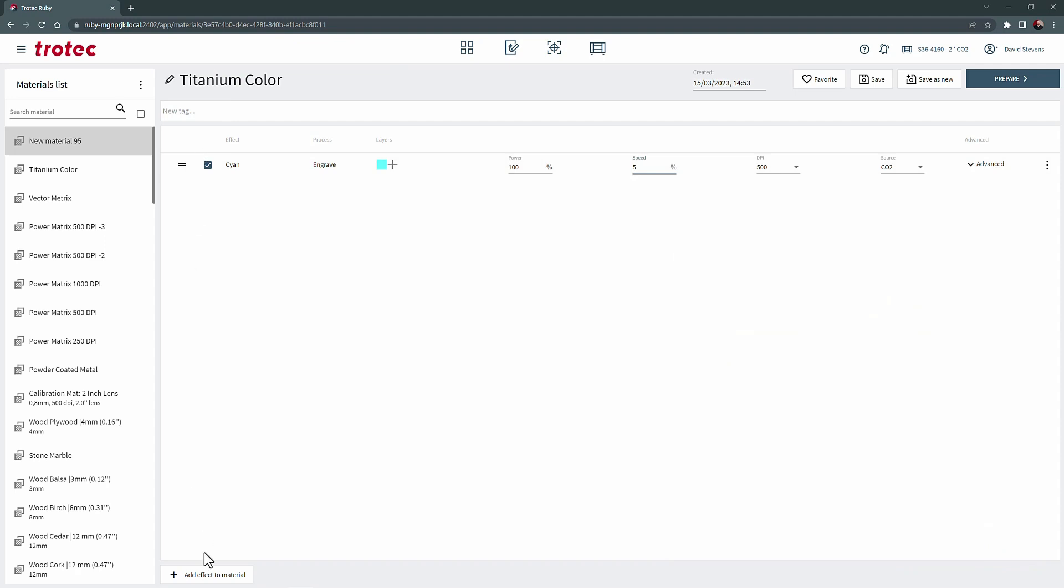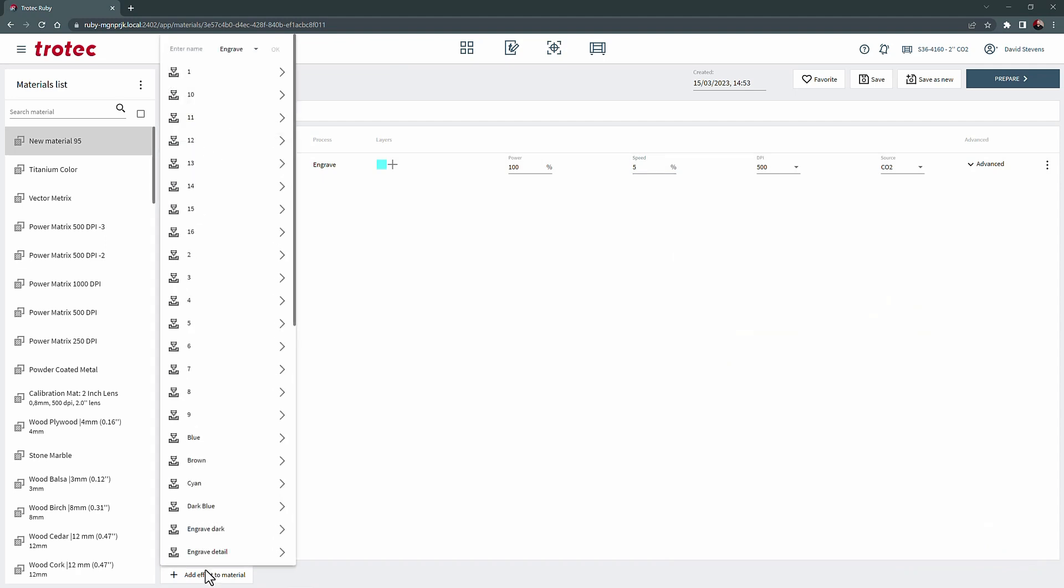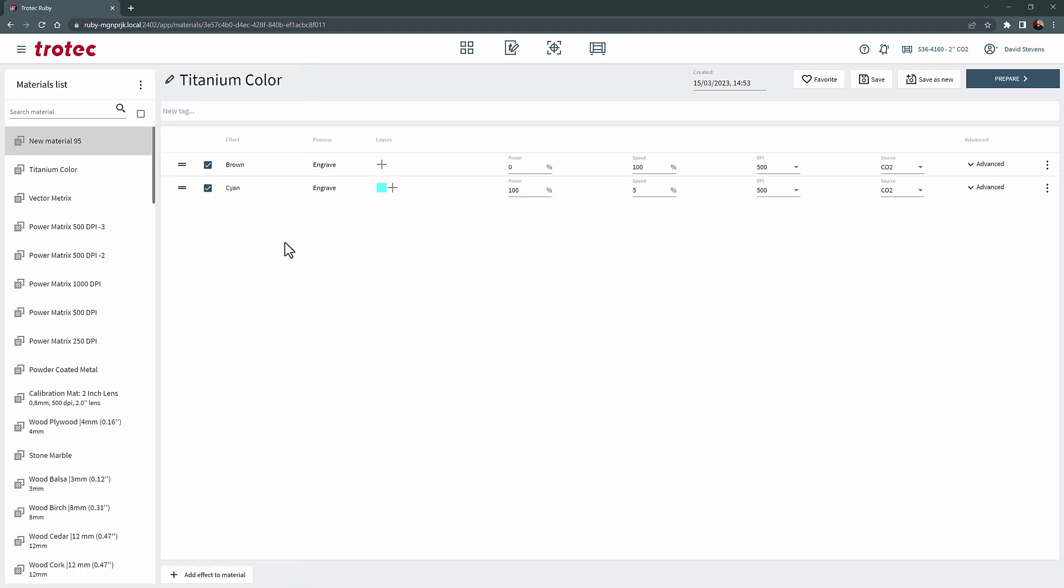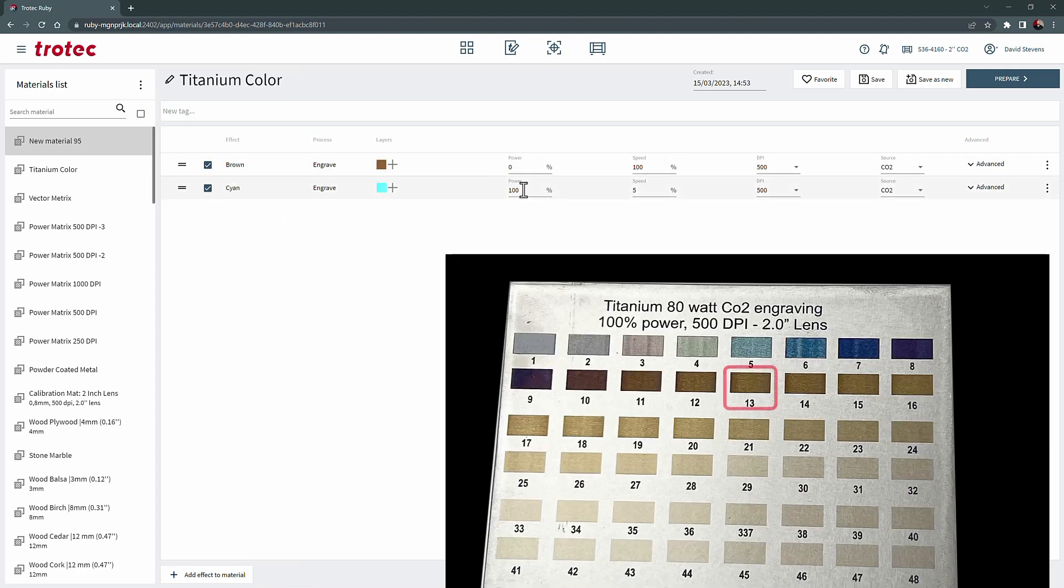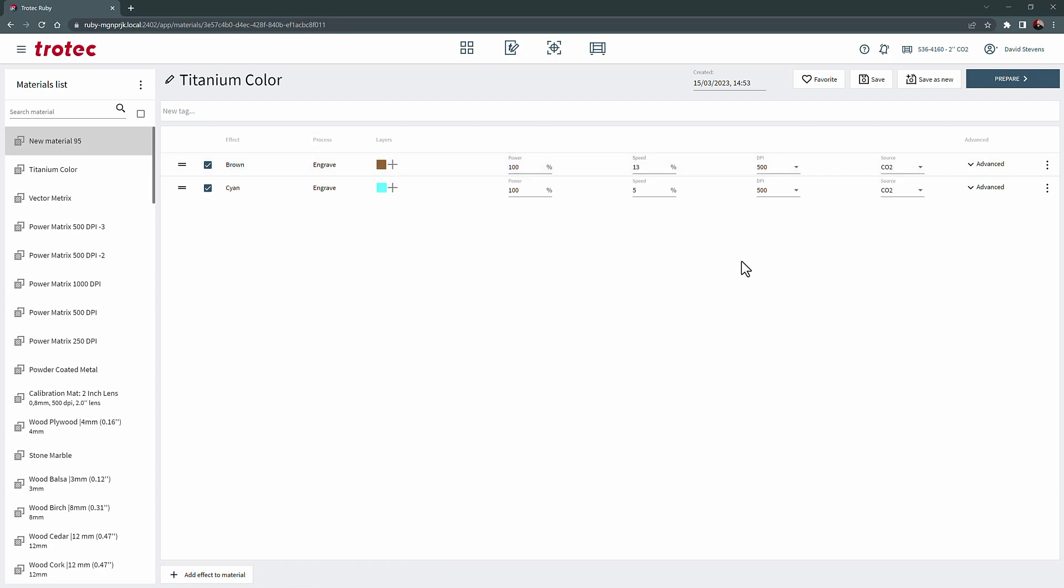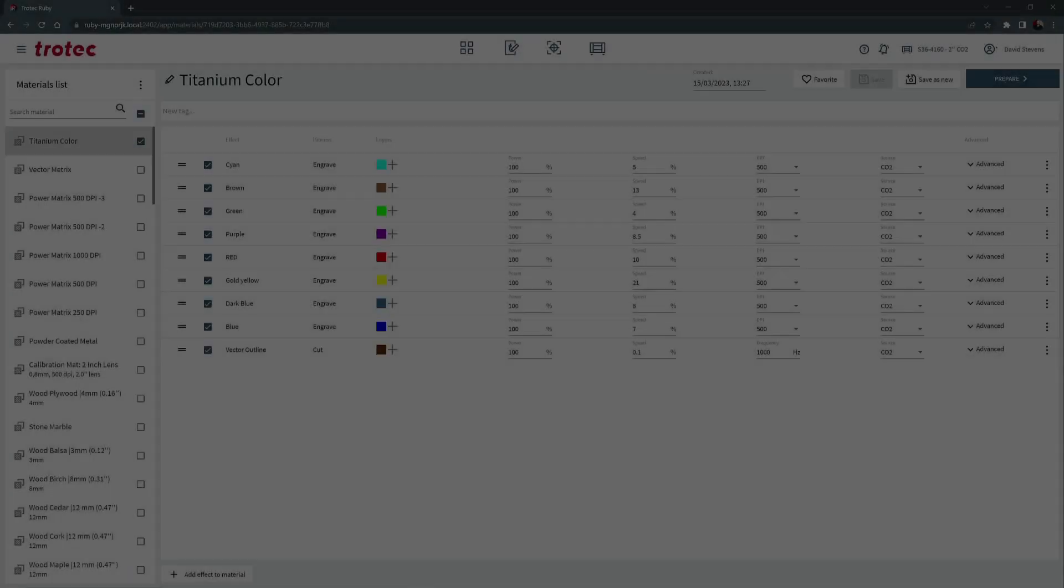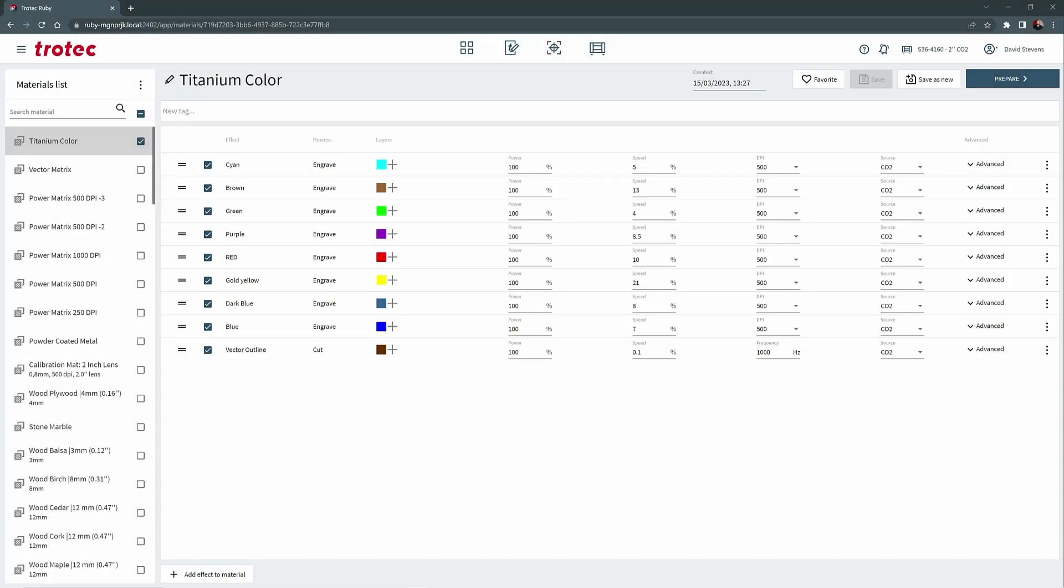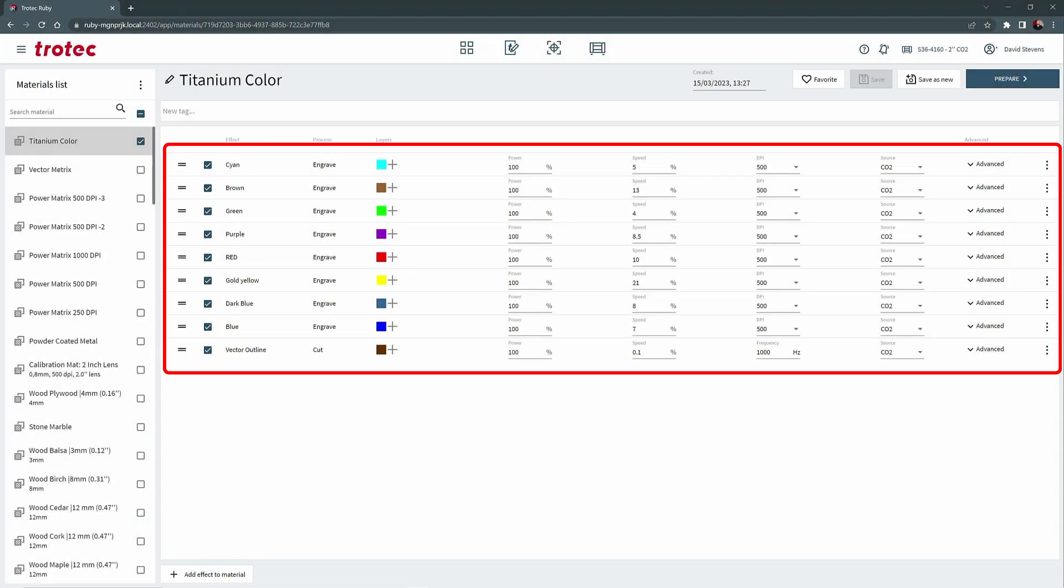I will add a second effect called brown, select the color brown and apply the settings for that color at 100% power, 13% speed at 500 DPI. I will then repeat this process for all the distinctive colors I found in the testing.